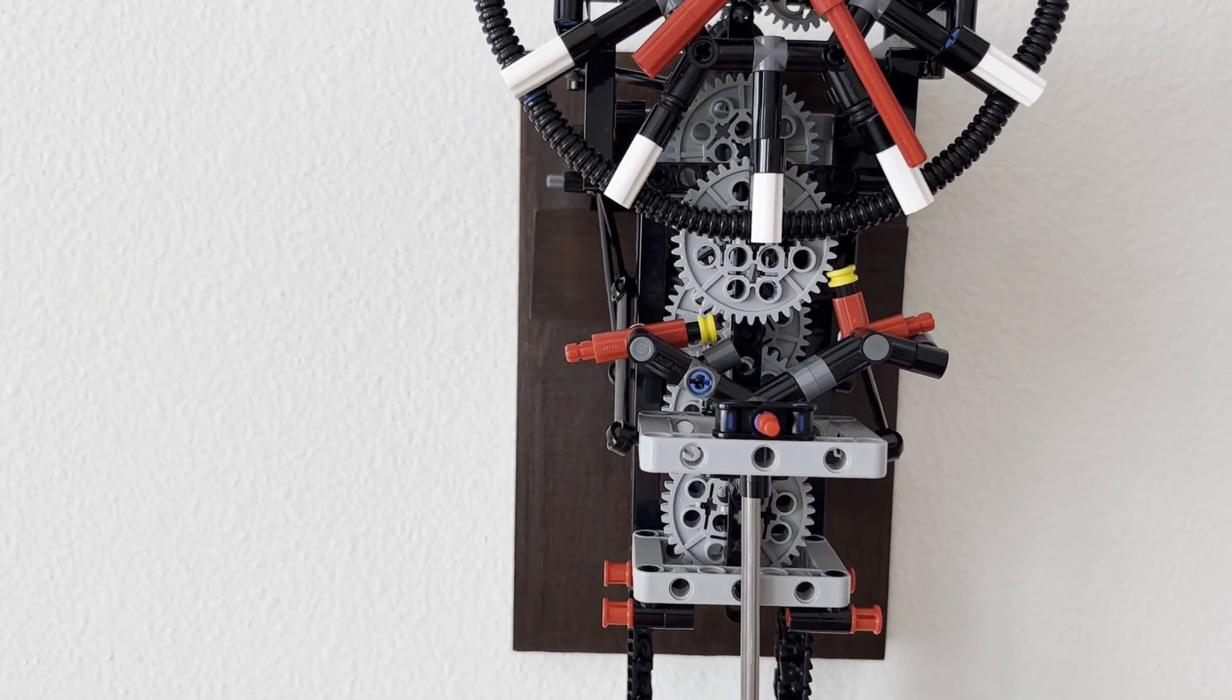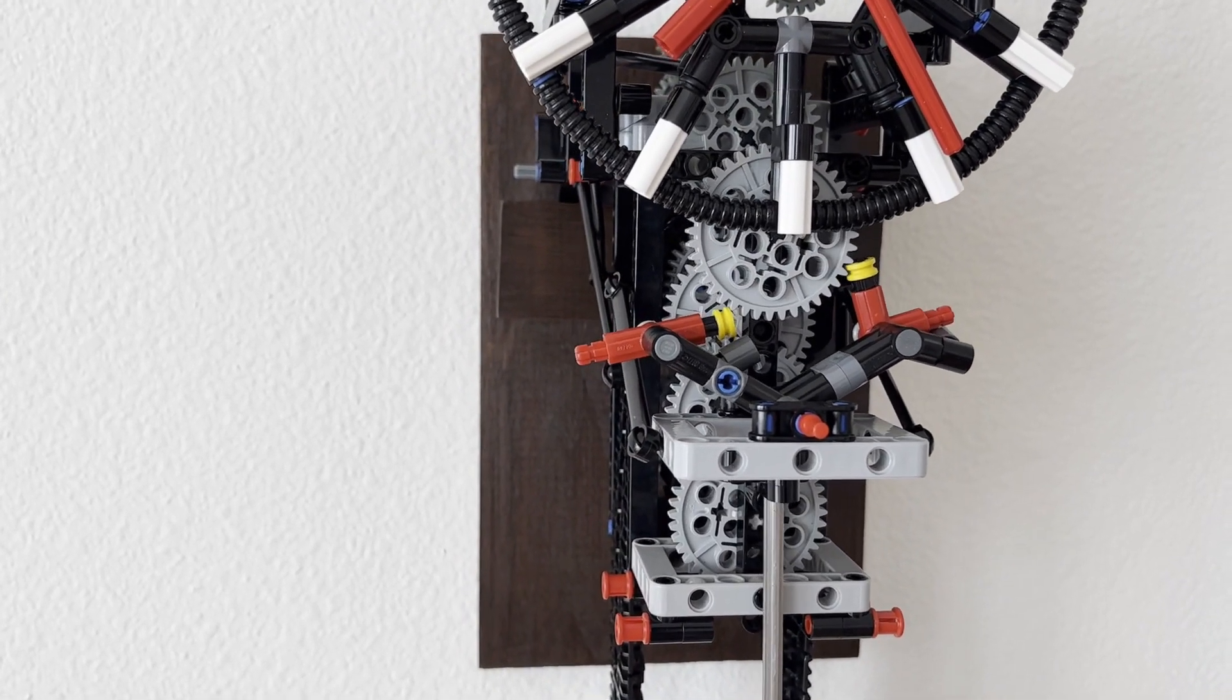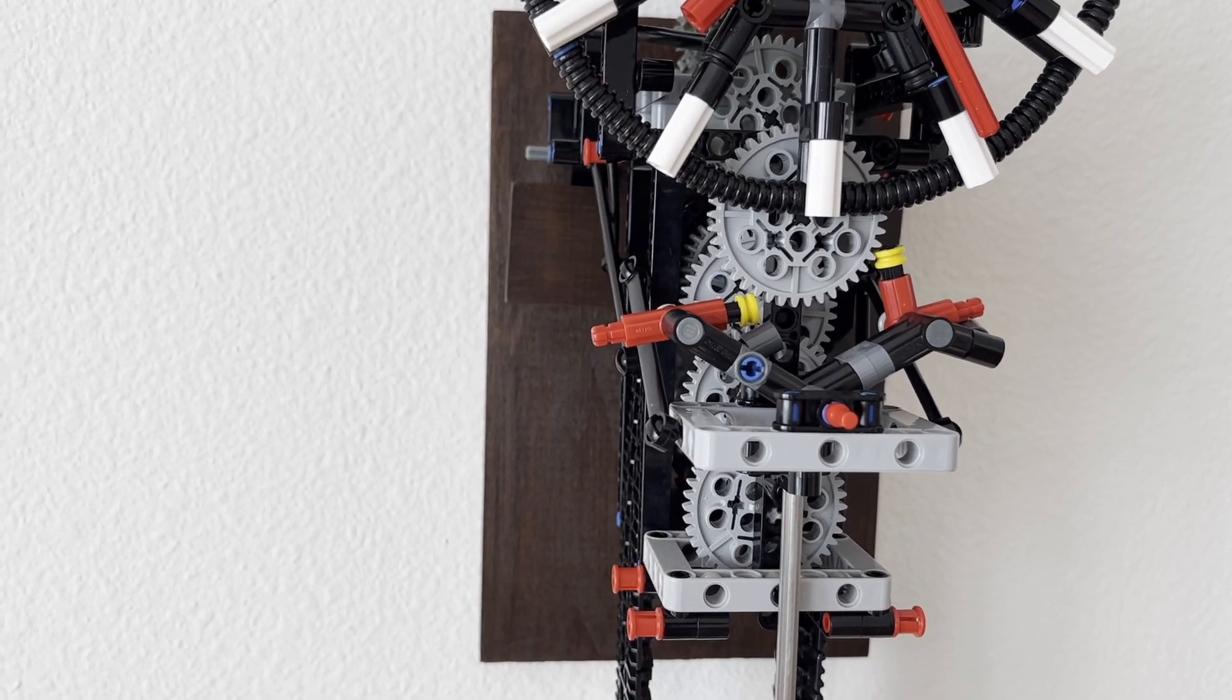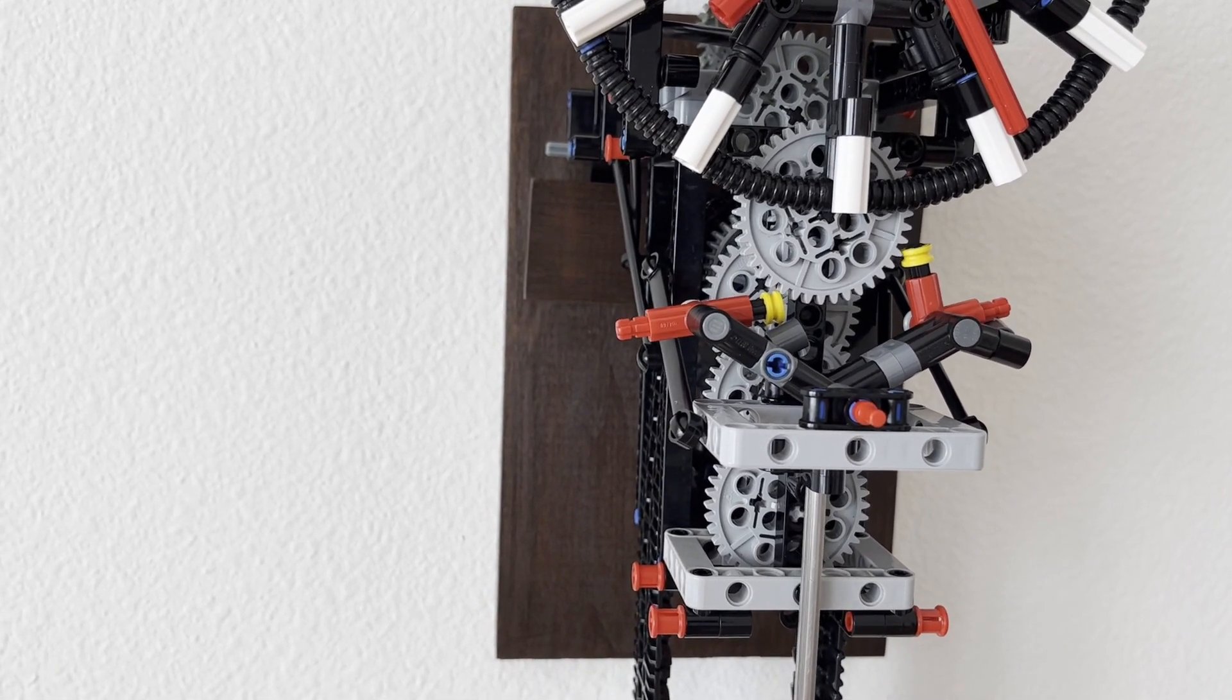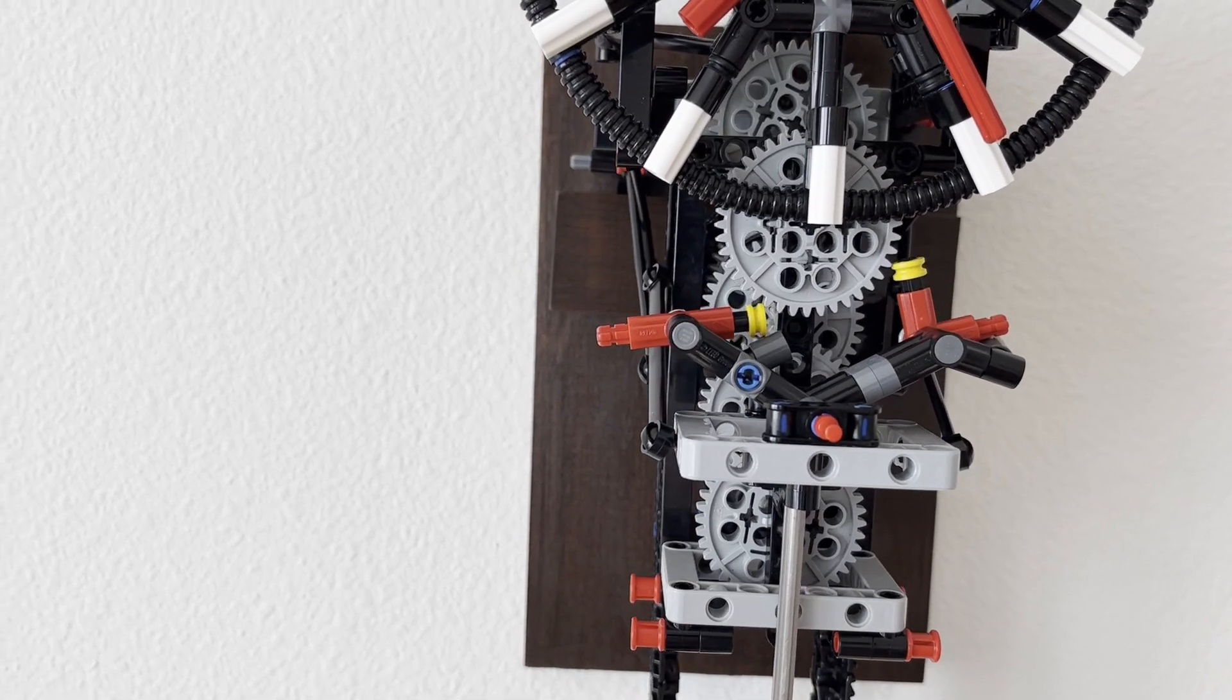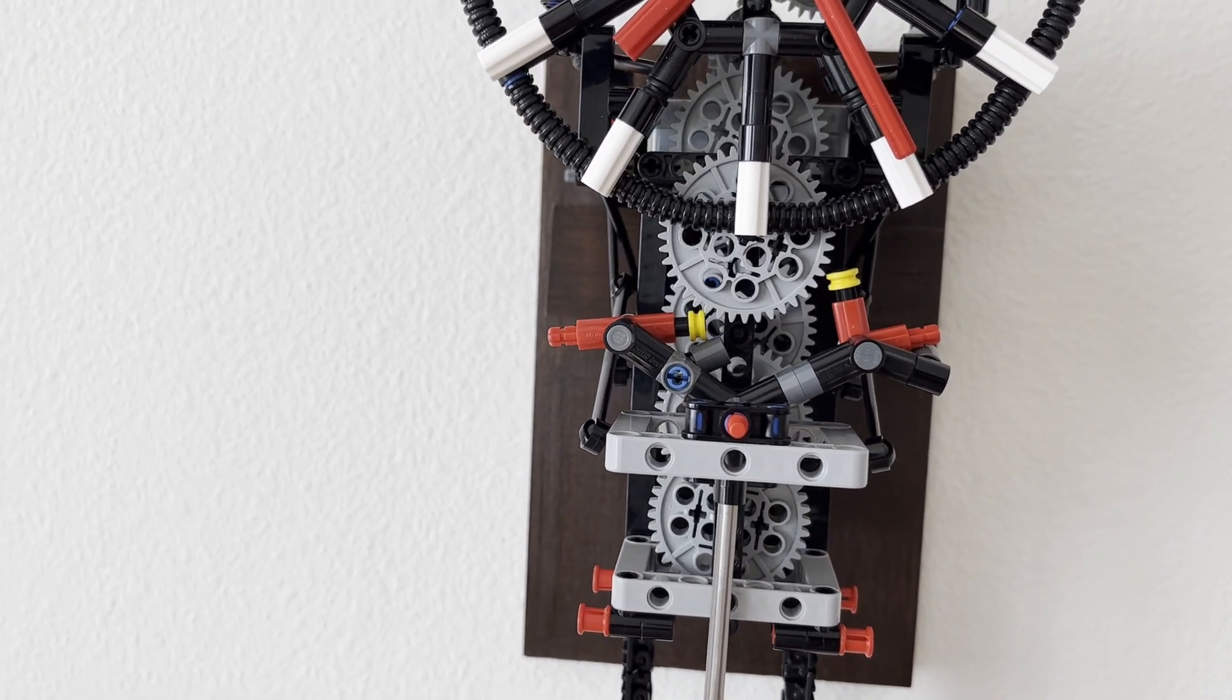In this escapement design, the escapement wheel teeth don't slide across the pallet faces. That sliding would eat away at the plastic over time, leading to the wear.